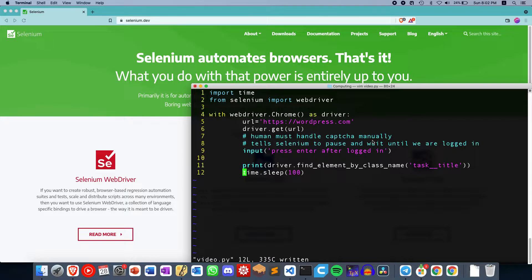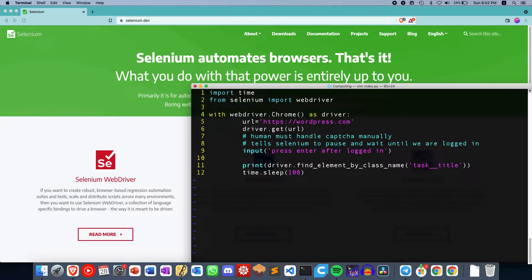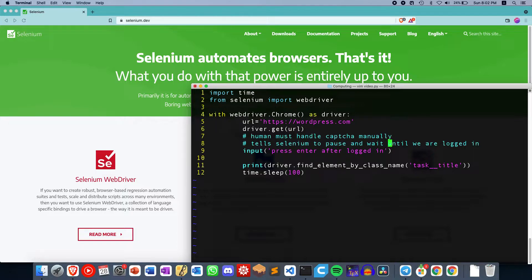So the solution is rather simple, it's just including this input command over here. We have Selenium opening a website of choice. In this case, let's do WordPress, and then driver.getURL just opens the website.